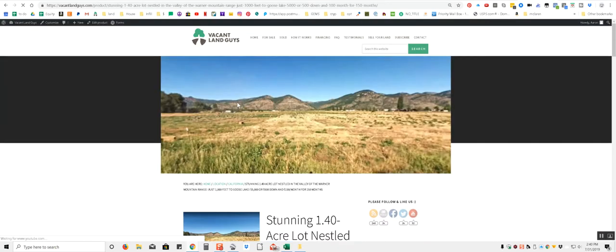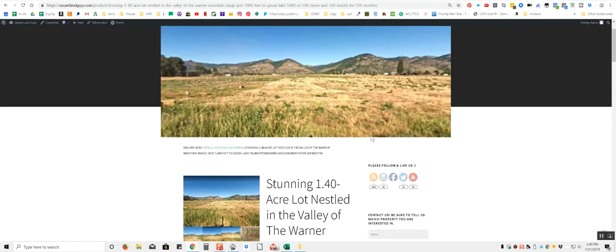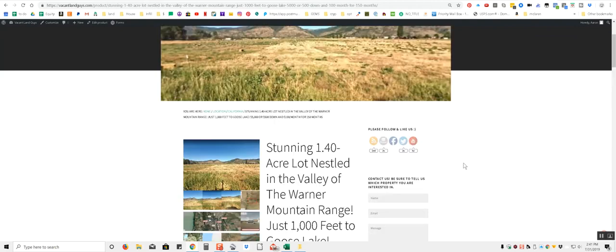So it's a nice stunning 1.4 acre lot nestled in the valley of the Warner Mountains. So you have all these mountains all around you. So this is a mountain range that kind of serves the property if you will. And this is pretty much the property right here if you can kind of envision a line going this way and about halfway there it cuts through and there. So imagine the size of about 1.4 football fields. About a football field and a half is how big this property is.